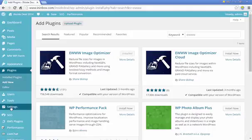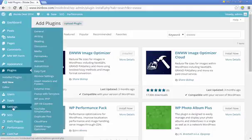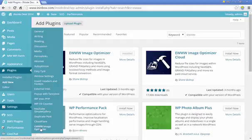Once you've installed it, go to your Settings menu on the left and go down to the EWWW Image Optimizer.